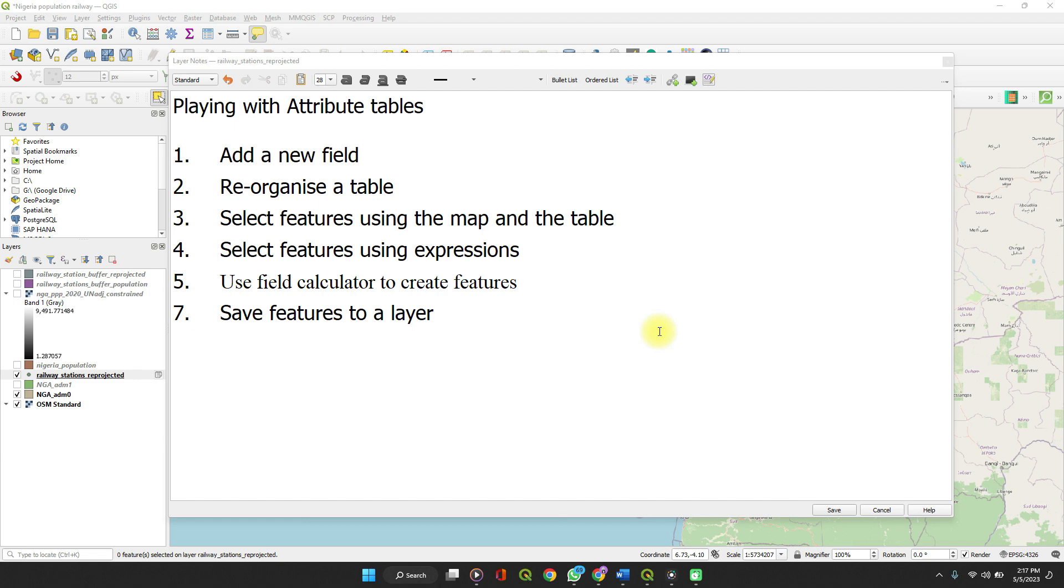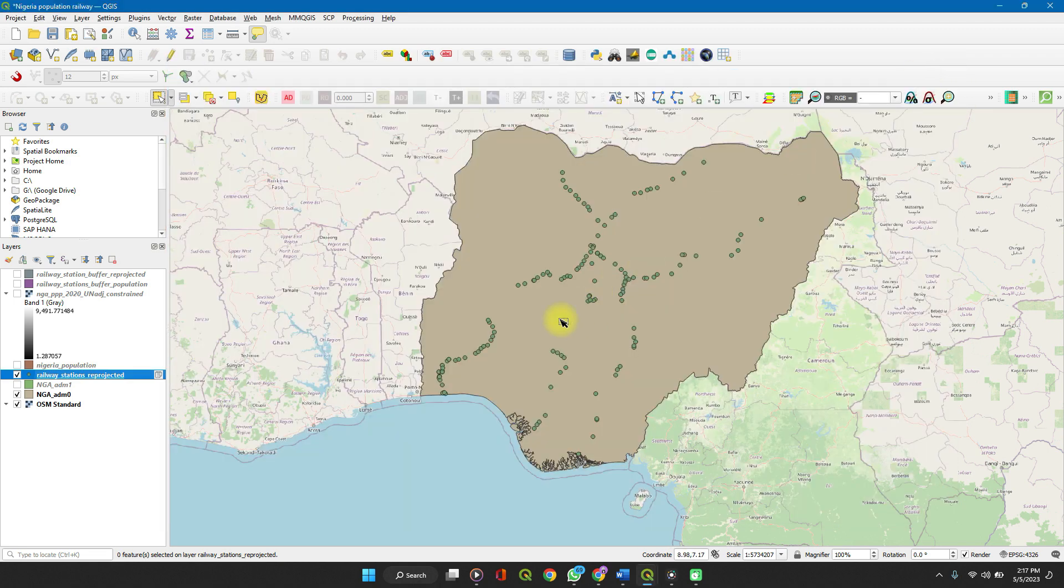You will add a new field, reorganize tables, and select features on the map. Select features using the table, using expressions, create features using the field calculator, and then save these features as a new layer altogether.